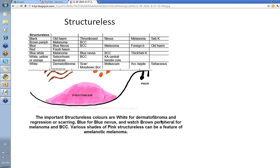The important Structureless colors are white for dermatofibroma — they're easy to see — and also you get a bit of regression and scarring. Blue for a blue nevus because it's so uniform normally. Watch brown peripheral for melanoma and BCC. And then various shades of pink Structureless can be a feature of amelanotic melanoma.